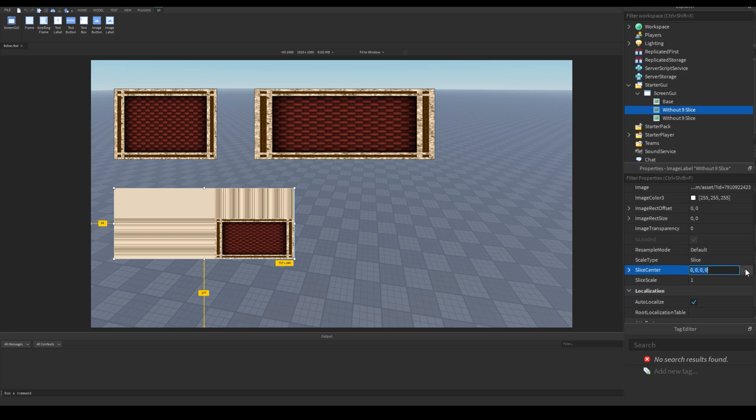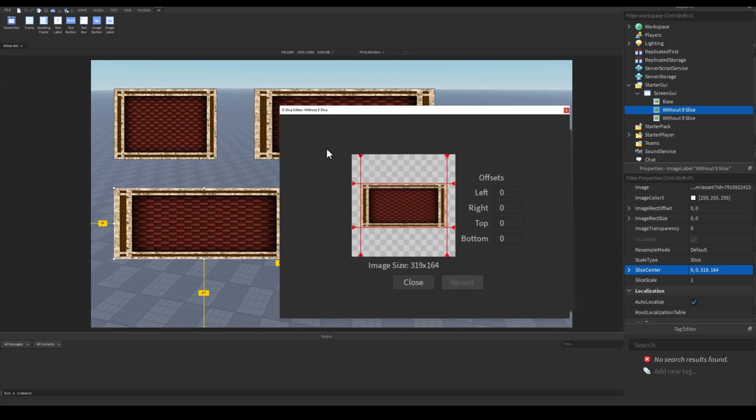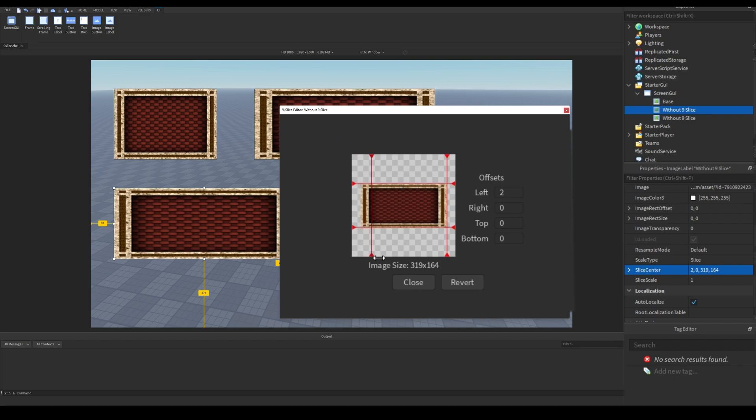After a restart, we have these three dots in slice center property now. We have the editor like this. These offset values are in pixels. You can change these lines with these values, or with these draggers.